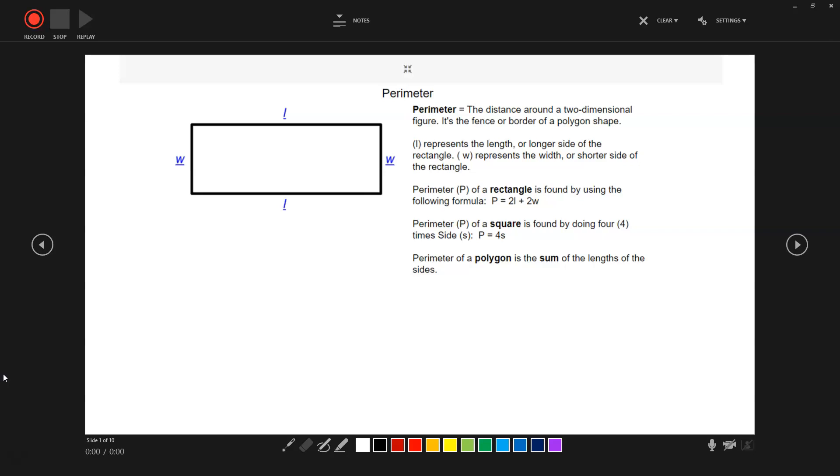The perimeter is basically the border. So this line here, this black line, it goes all the way across, all the way over. It's kind of like a fence. That is the perimeter.